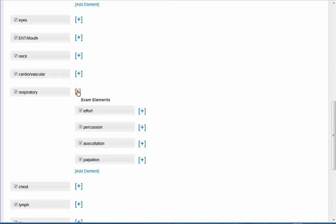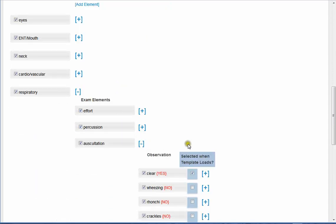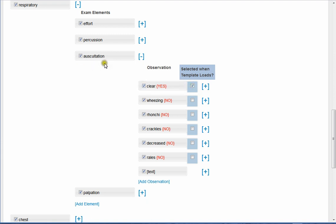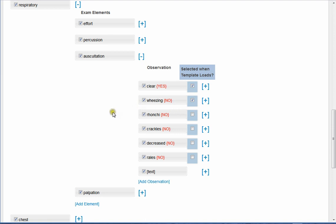Under respiratory, auscultation, clear. So in this case, the template, since it's selected here, says it will load that the lungs are clear due on auscultation. I could say, if I wanted to, I could also say there's no wheezing. So there you go. Then it would load at selected, pre-selected.